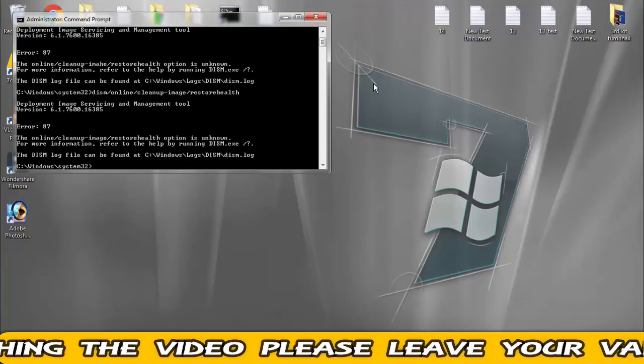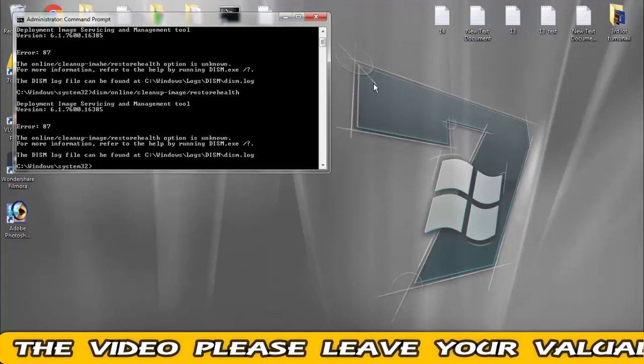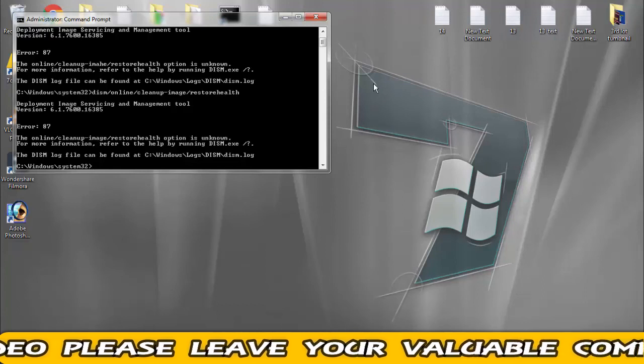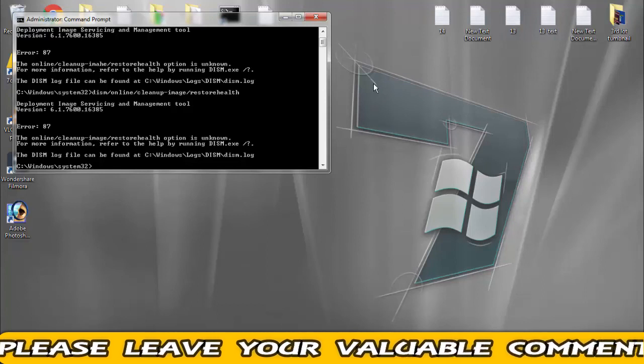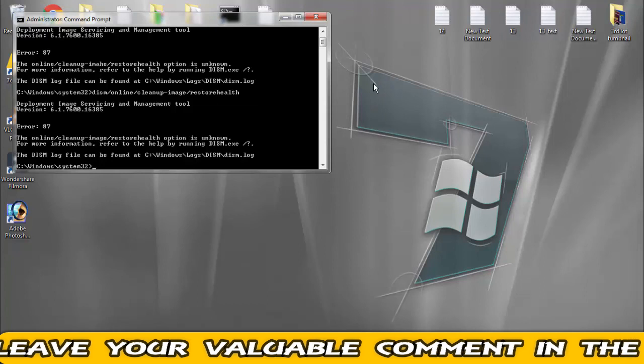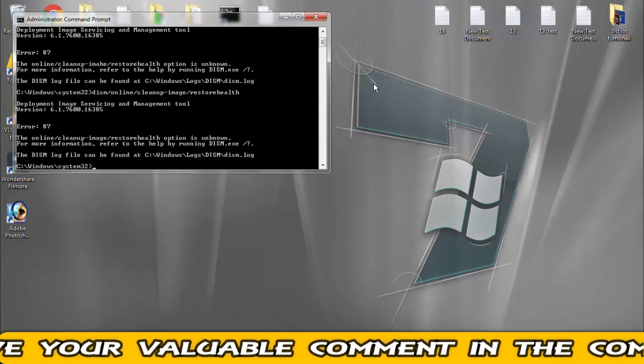Once the DISM will find out any DISM logs, then you have to restart your PC and see your problem will definitely be fixed.